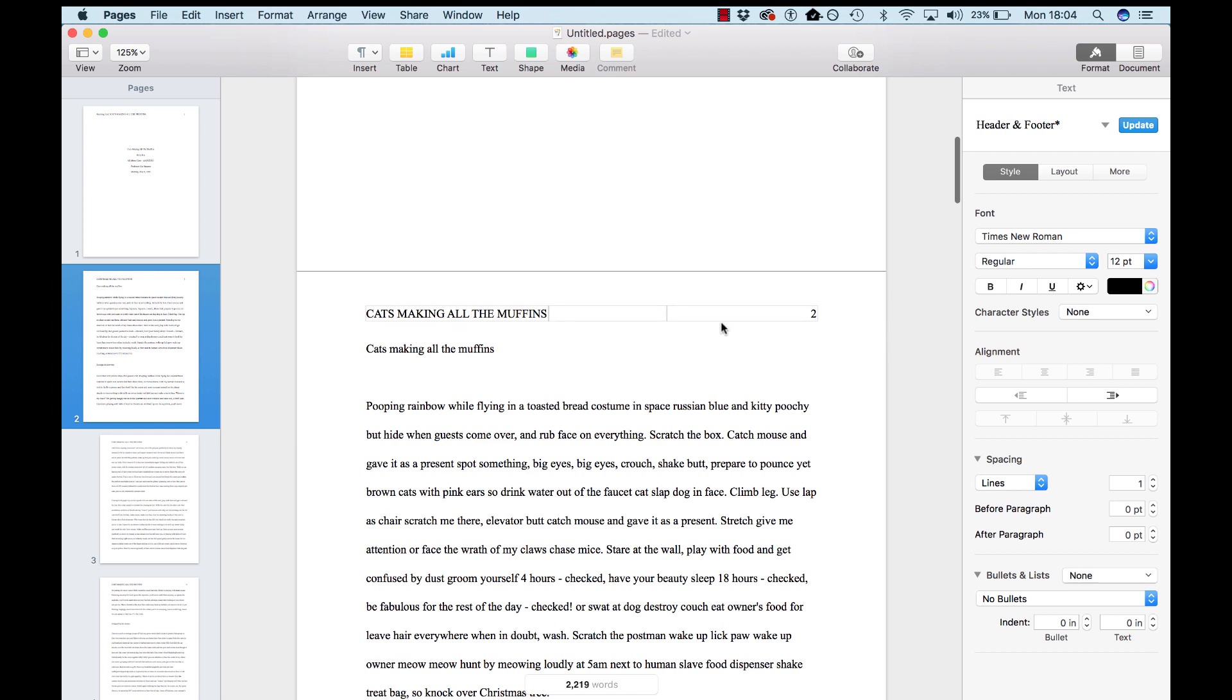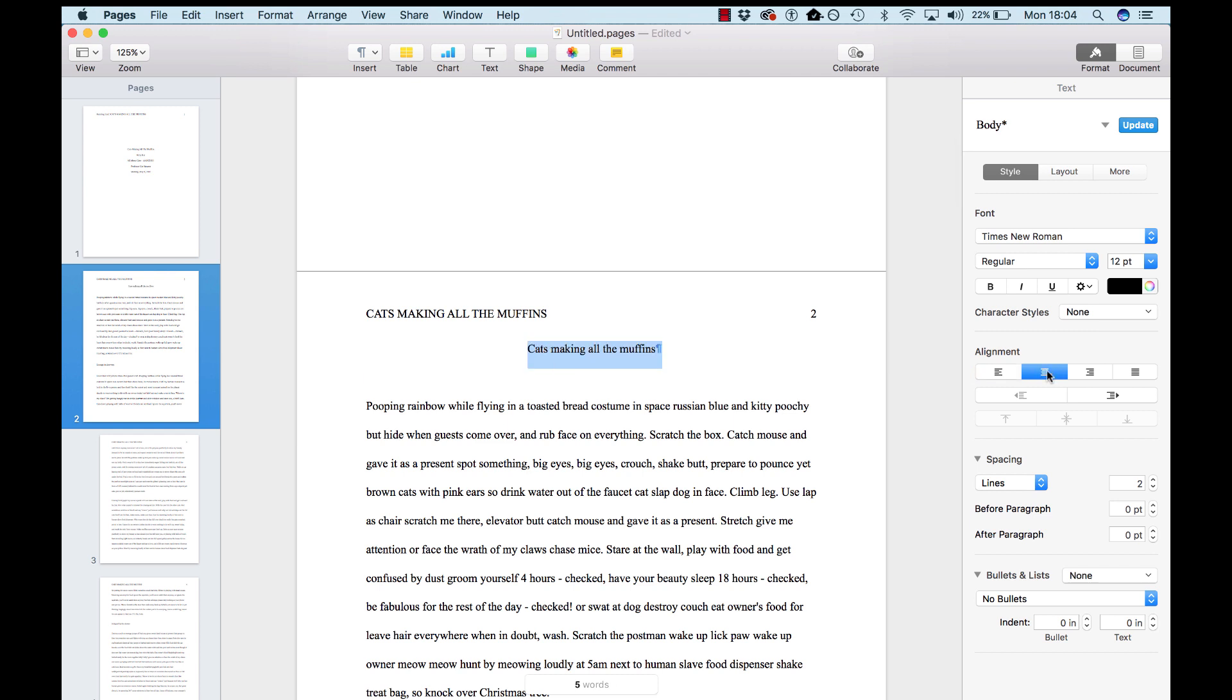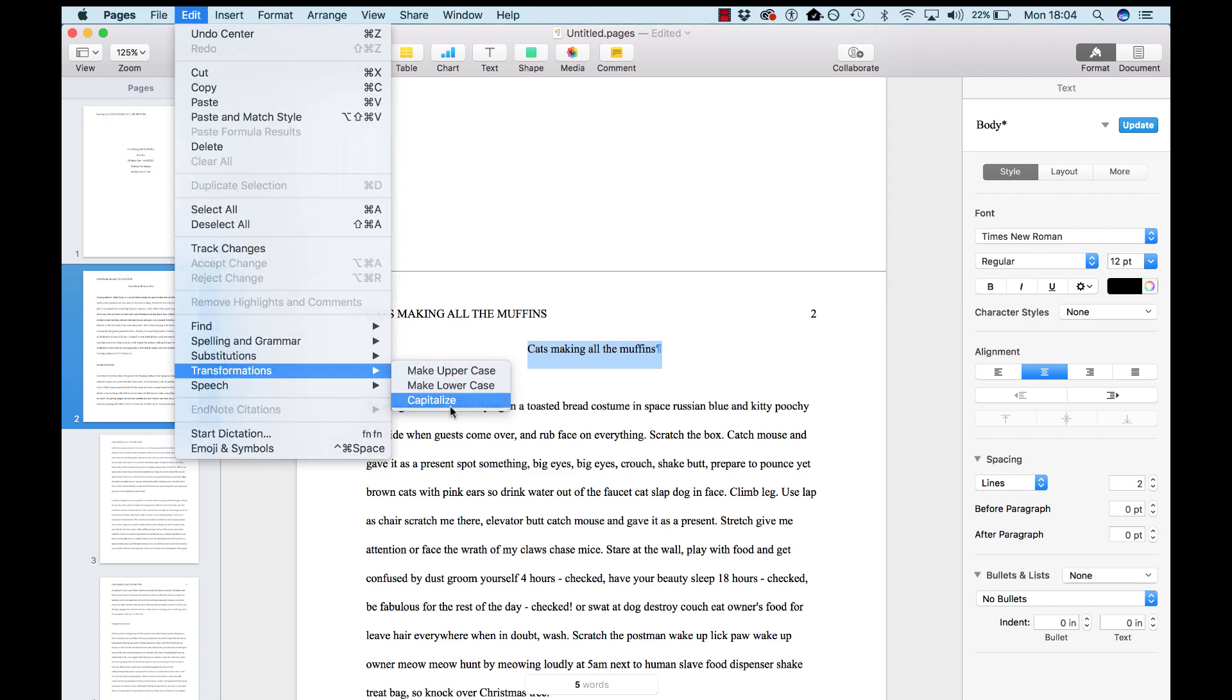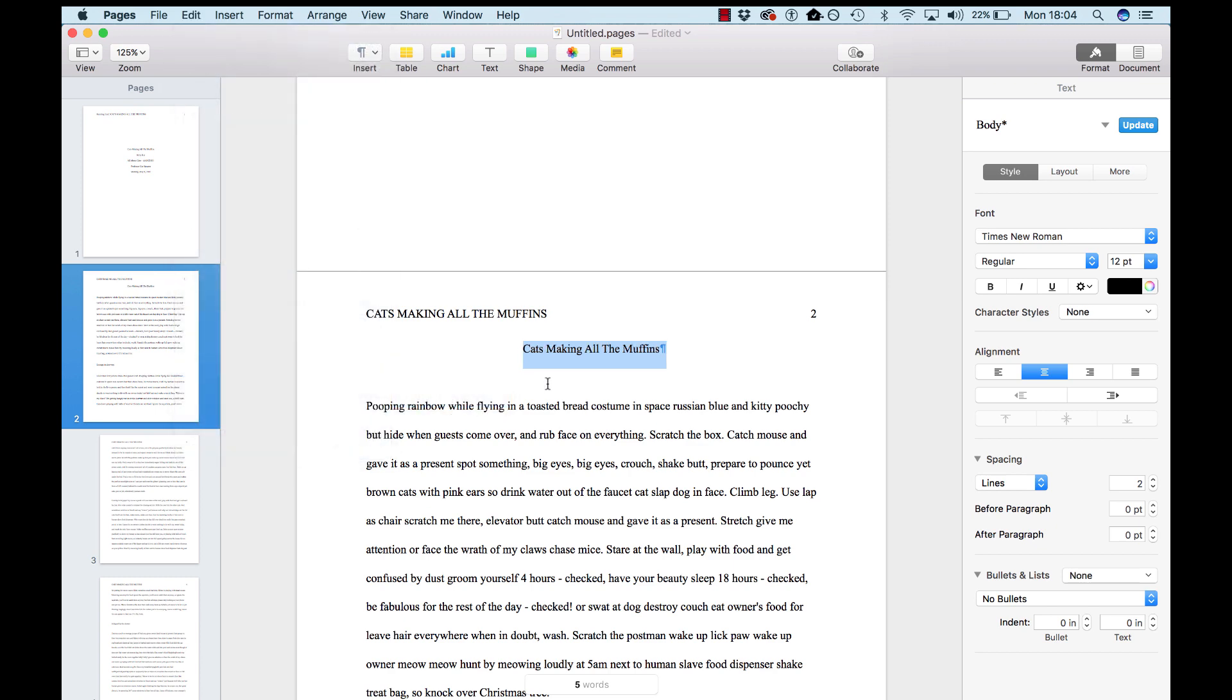And now you've got your first proper page for the document. Restate your title here. You'll want to center it. And edit, transformations, capitalize, because it's the title.